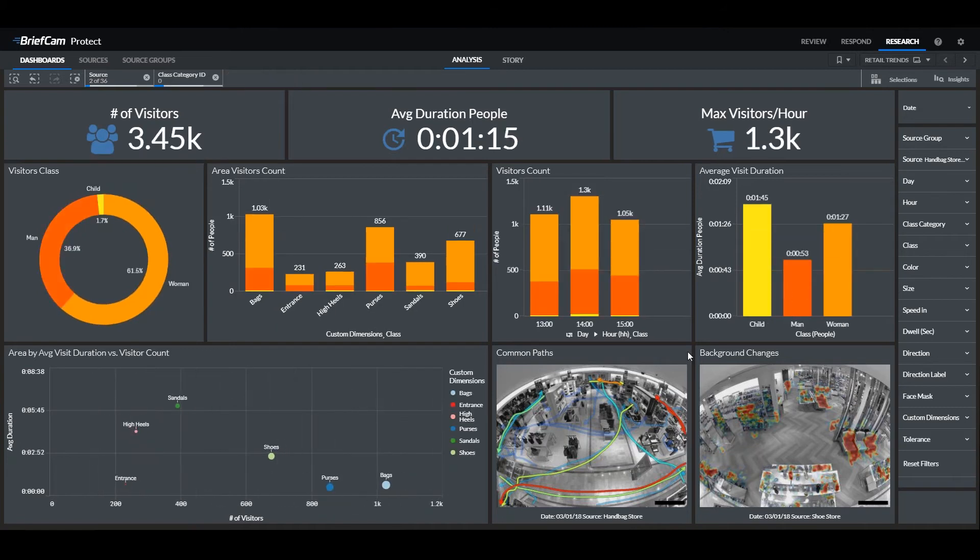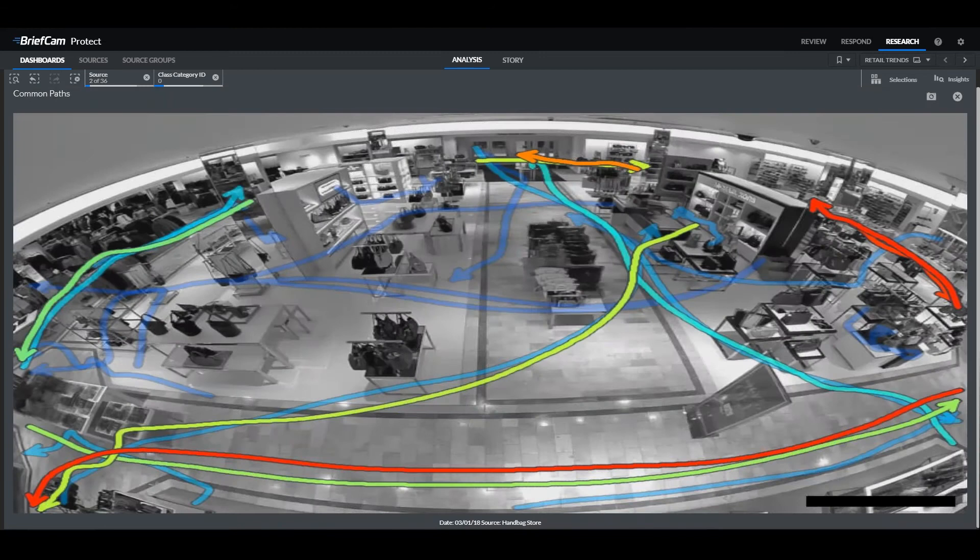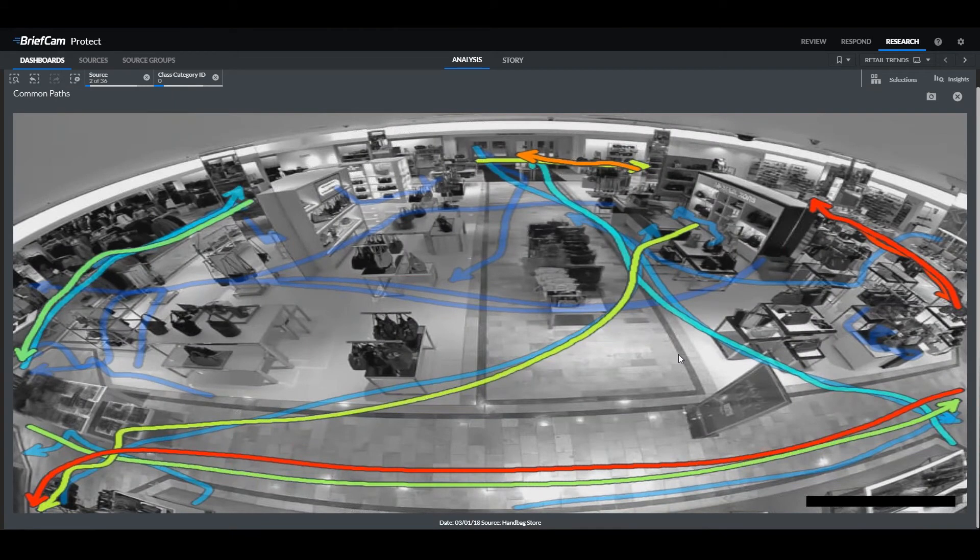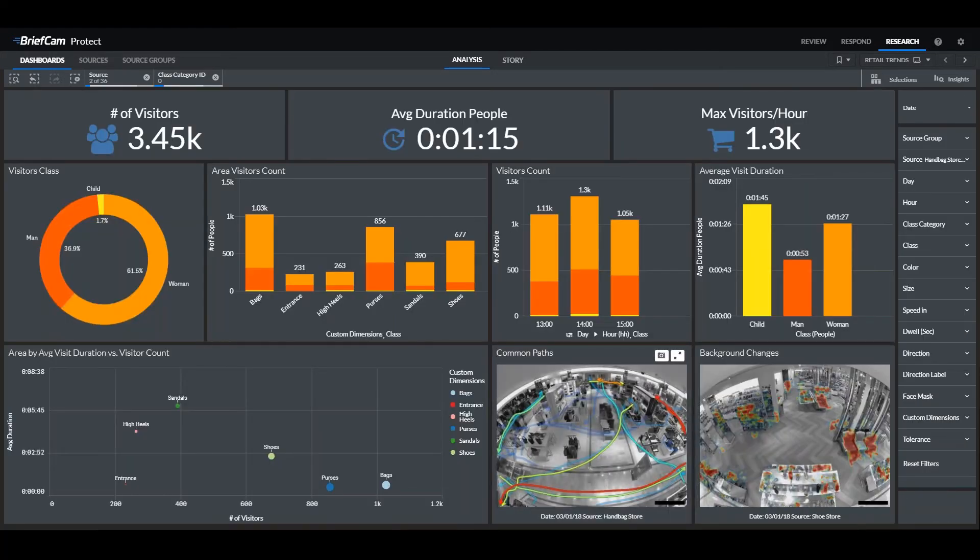We can see the busiest paths that were taken through the store and make decisions about displays and customer flow via this feature. Traffic can also be monitored using heat mapping, but we can also show background changes over time.